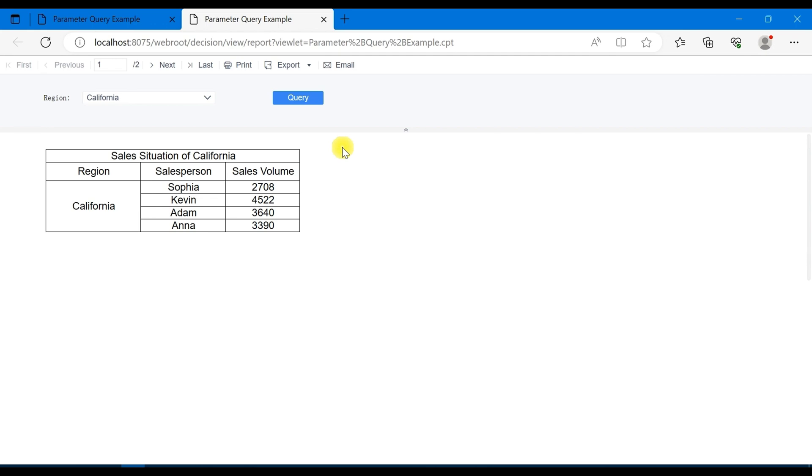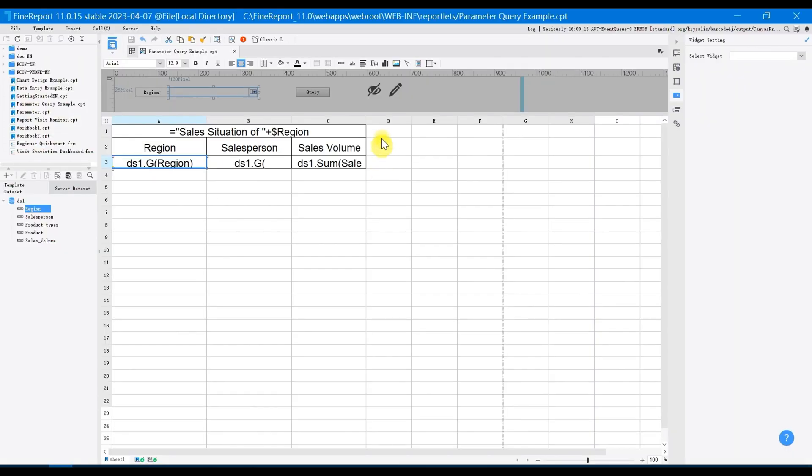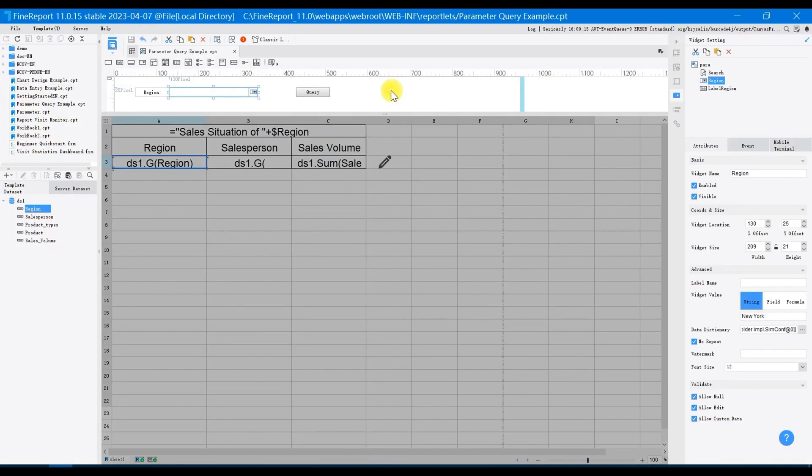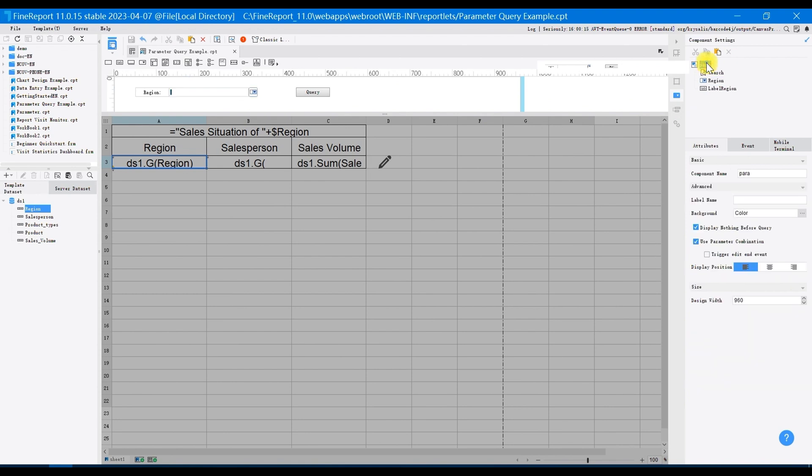Find component setting panel on the right side, click PAR button on the top of it, and uncheck the display nothing before query.